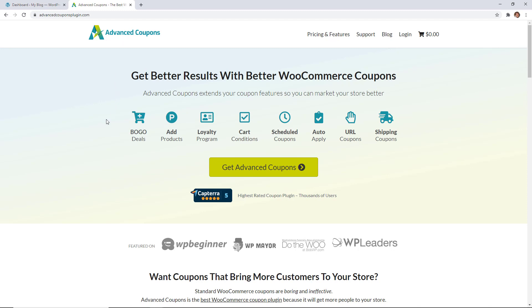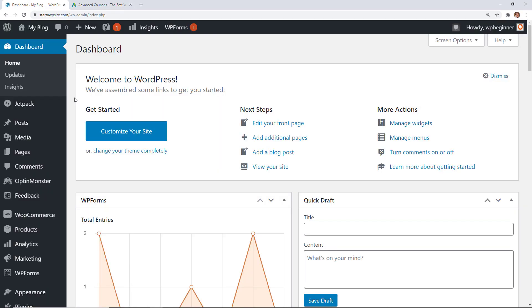And we'll have a link in the description below but we'll be installing the Advanced Coupons plugin. So once you go through this and get your plugin you'll want to download it locally and make sure you copy your license key. You'll also get the license key emailed to you so you can grab that and then let's head back over to our WordPress dashboard so we can install the plugin.